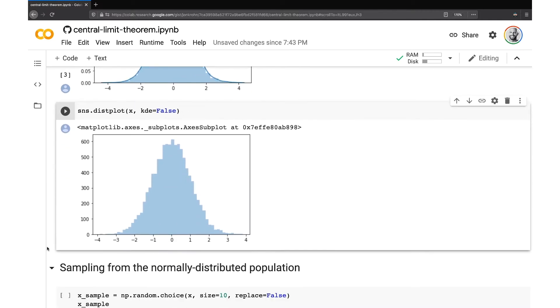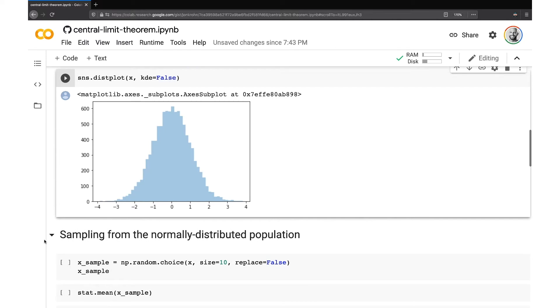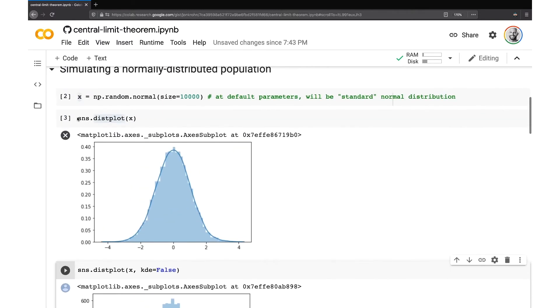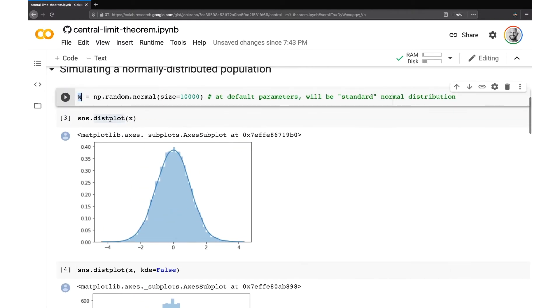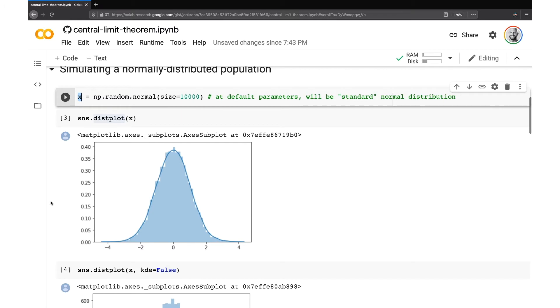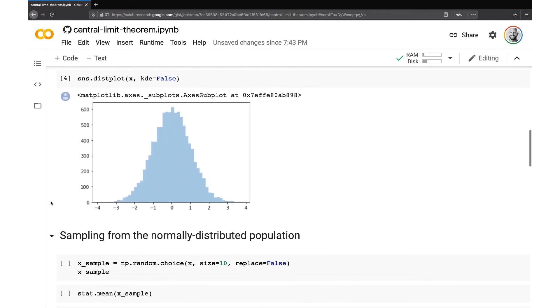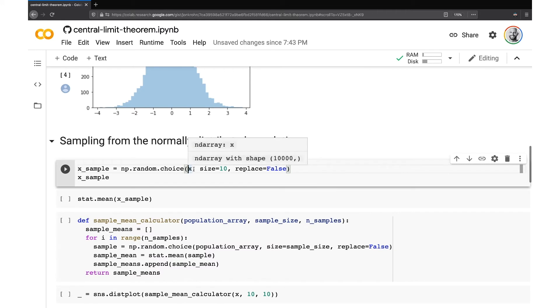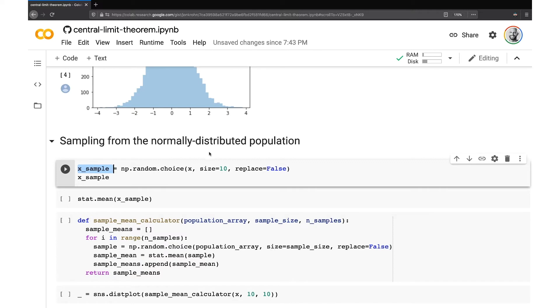All right. So this is our starting point. Now, what we're going to do to get at the heart of the central limit theorem is we're going to sample from our normal distribution. Remember we called this NumPy array X. So we're going to keep working with that now. So we're going to sample random values from the population. So we have a population of 10,000 and I'm going to sample here 10 values. You can pick any other kind of smallish number if you want to.